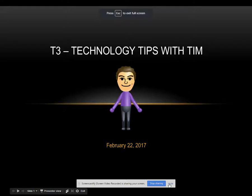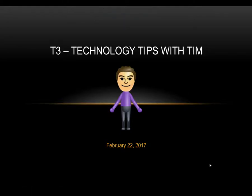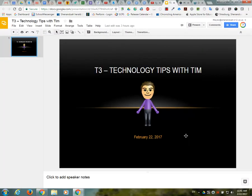Hello everyone, Tim Taylor here with this month's T3 Technology Tips with Tim video. I hope everyone's doing well. Let's go ahead and hop into our resources for this month.